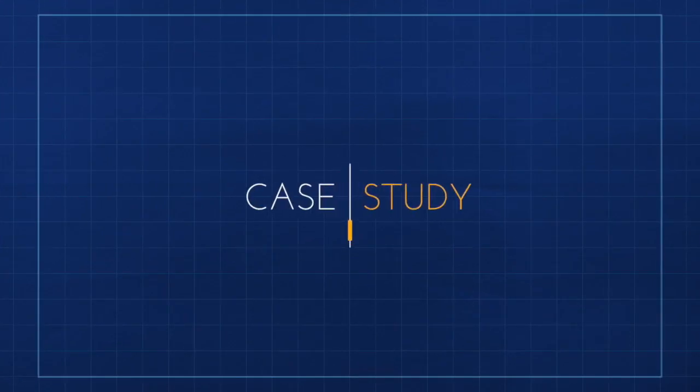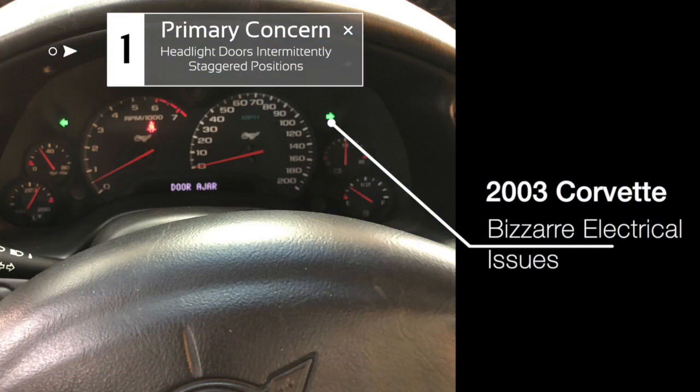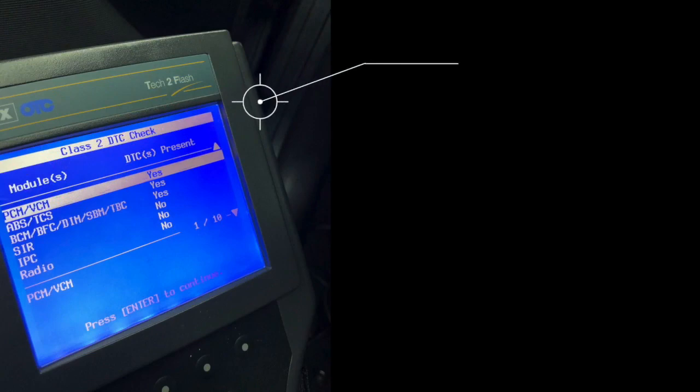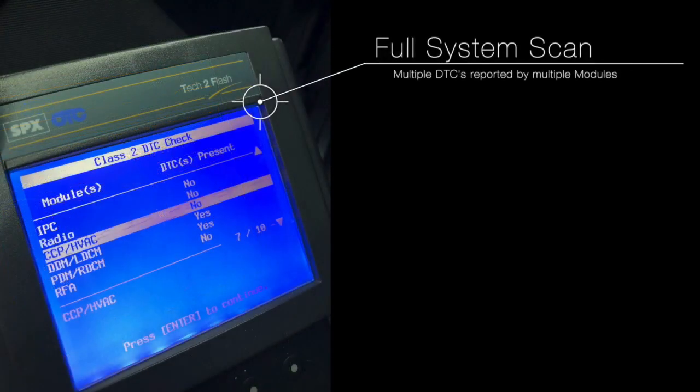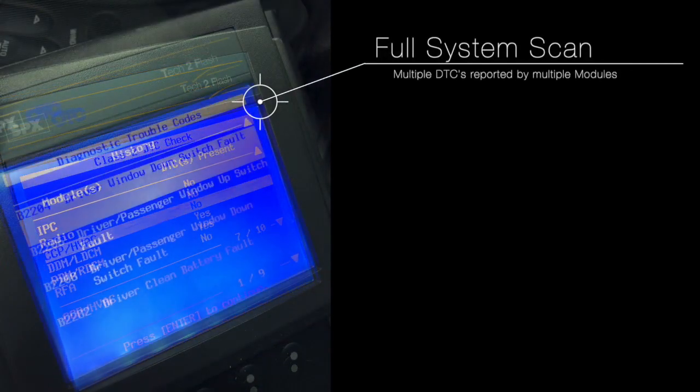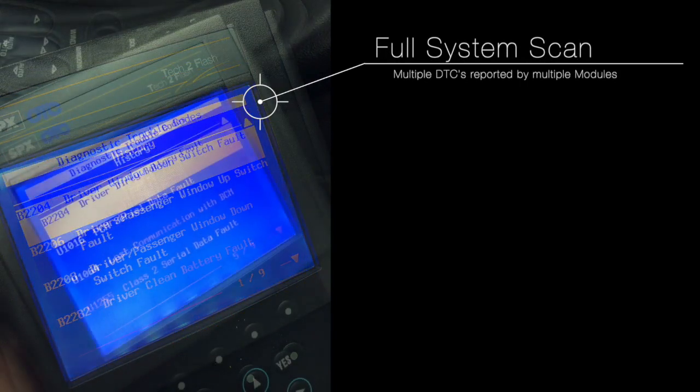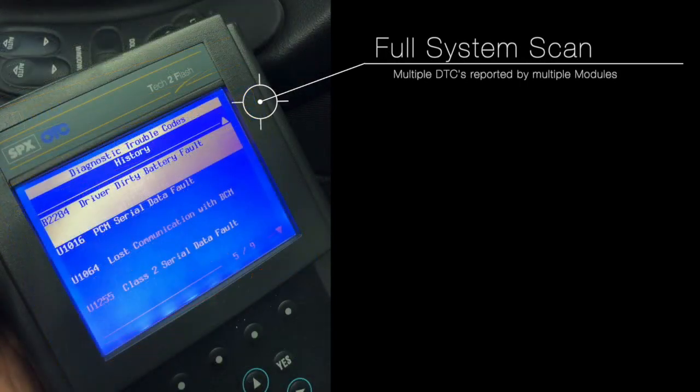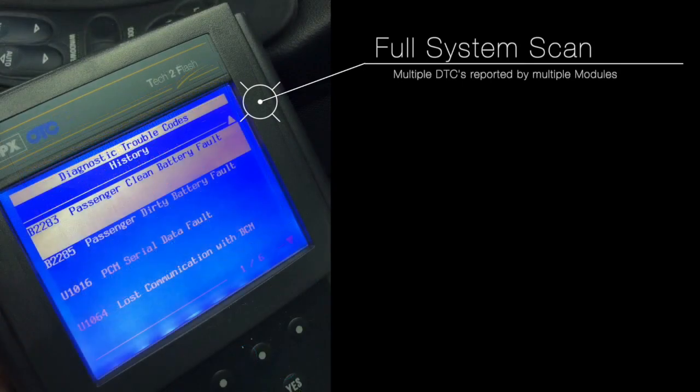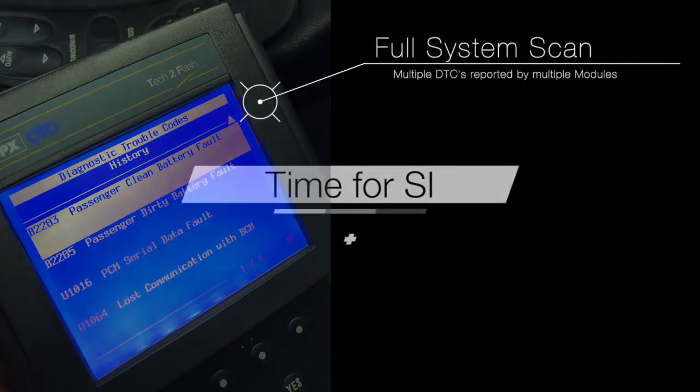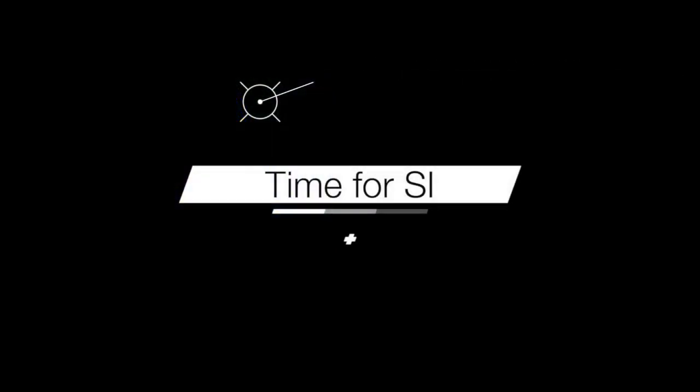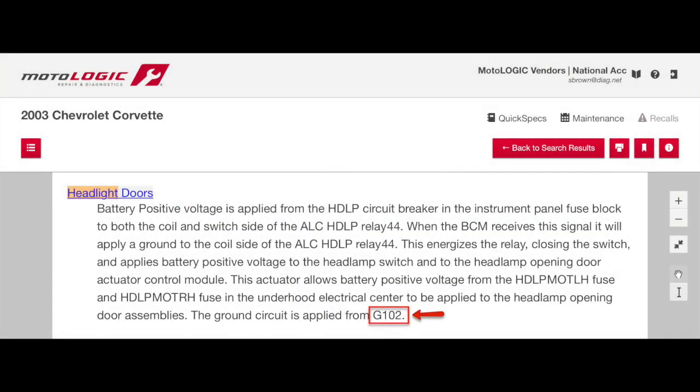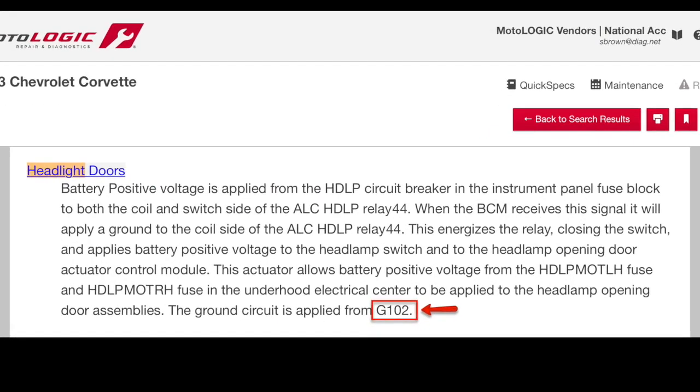Next up is a case study from Diagnostic Network. This is a vehicle that came into my shop, 2003 Chevrolet Corvette. Customer complaint was that the headlights were on and staggered, the turn signal indicators were on solid. We scanned all the modules, found multiple DTCs in multiple modules, a lot of network communication codes, some electrical system malfunctioning codes. So we decided to focus on the complaint.